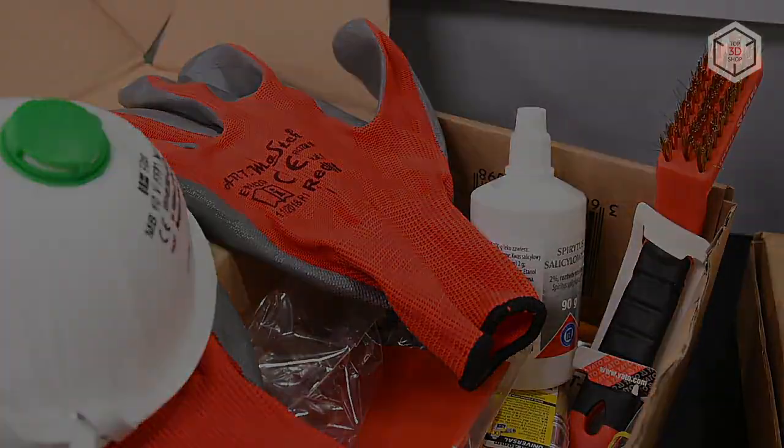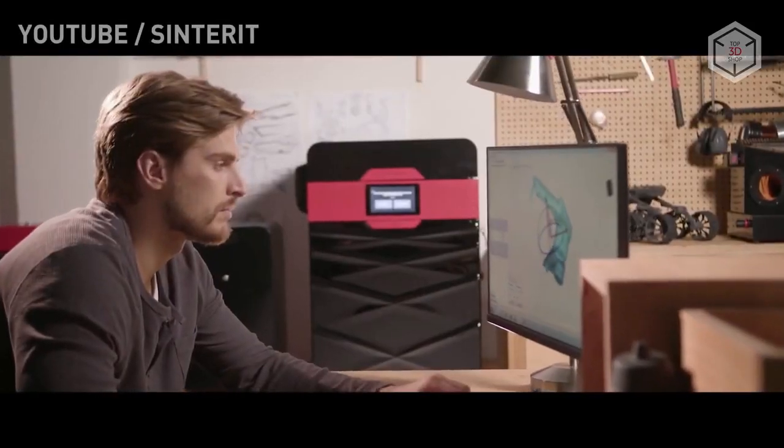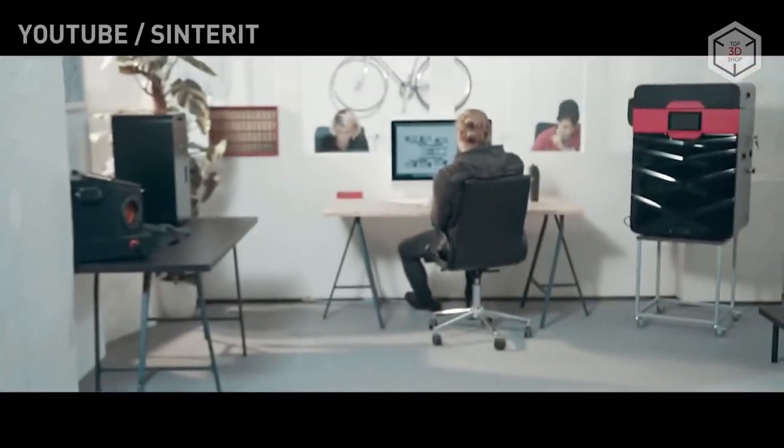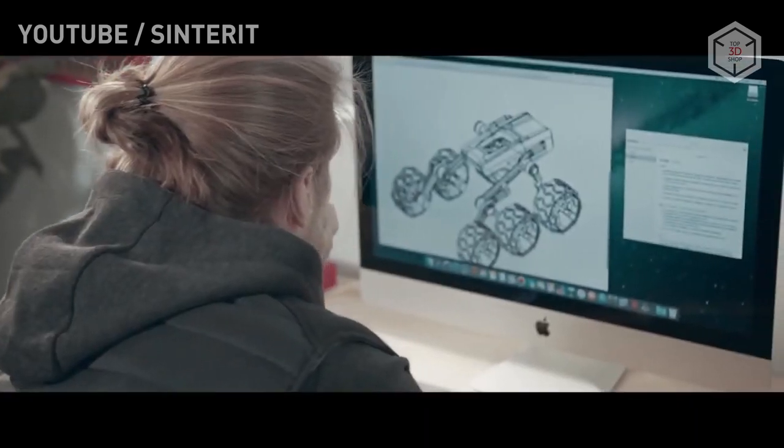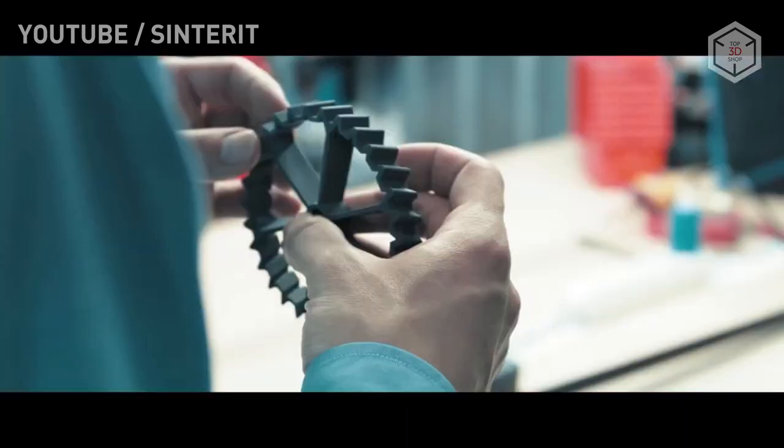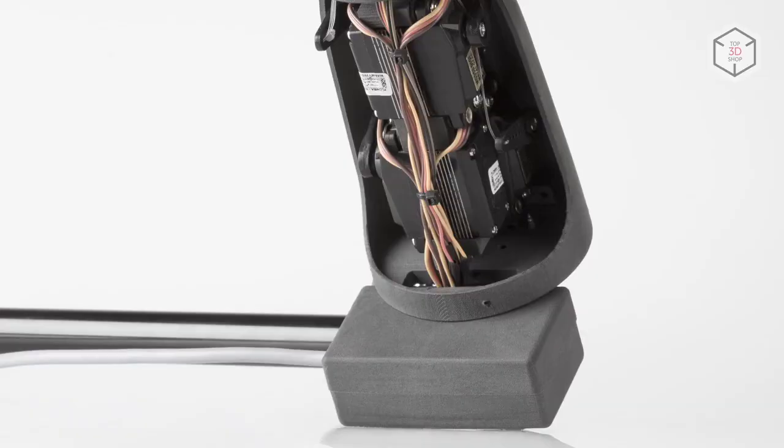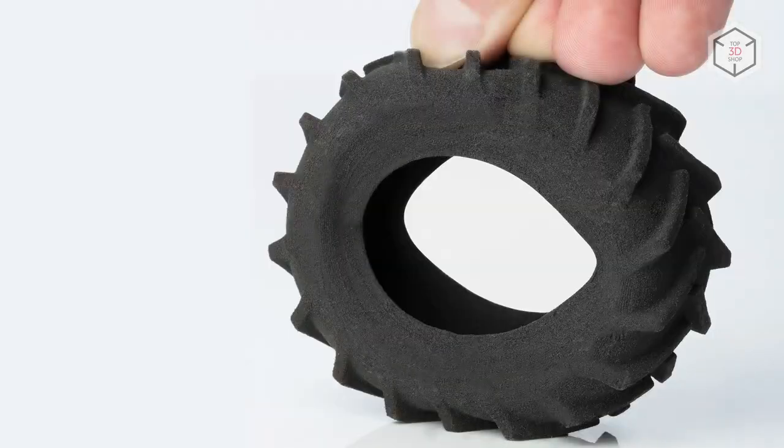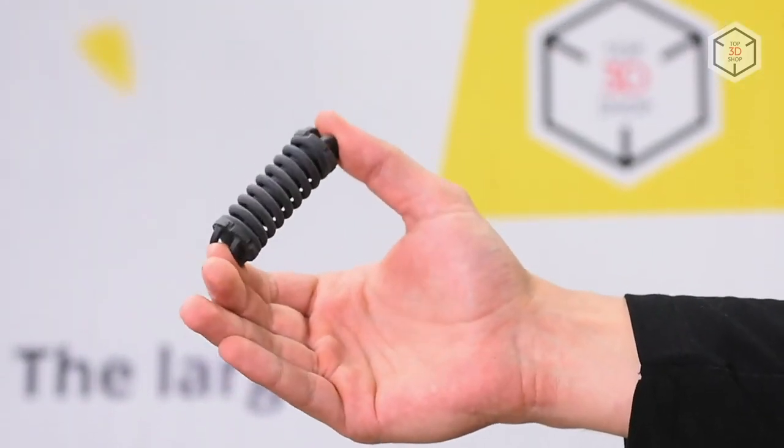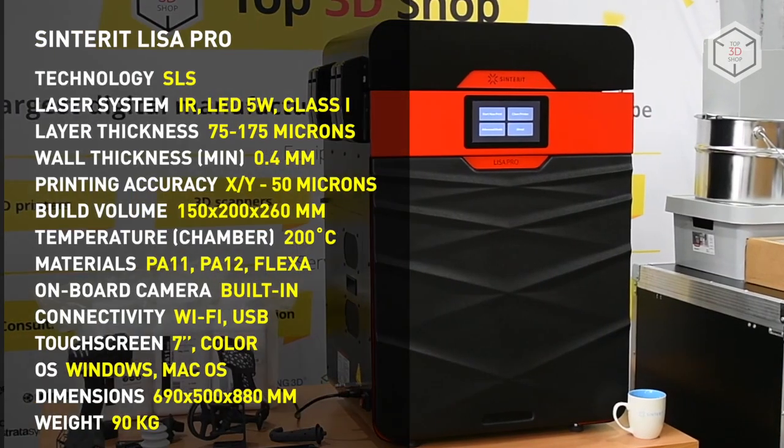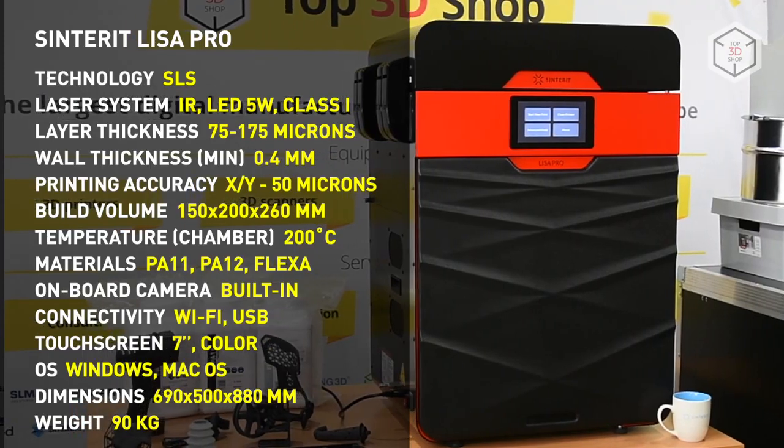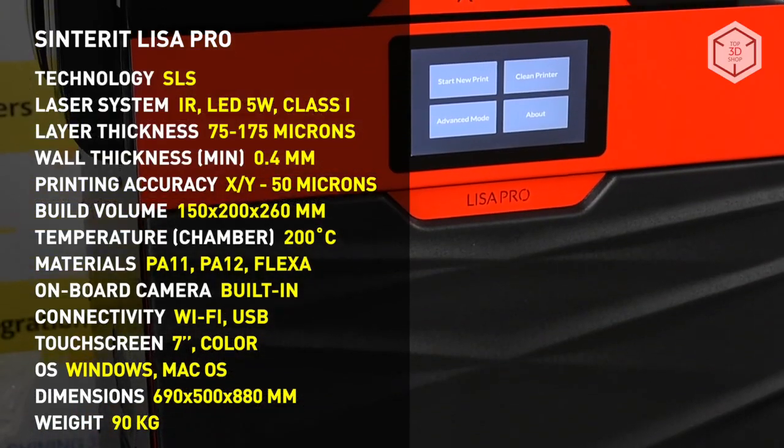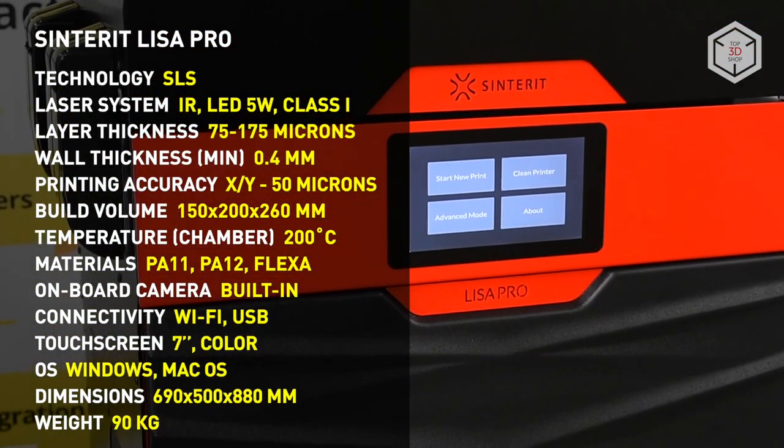Today, SLS printing is becoming a powerful manufacturing tool in the car industry and electronics, robotics and healthcare. With SLS technology, you can print functional prototypes, models with various degrees of stiffness and elasticity. Sinterit Lisa Pro is an affordable SLS printer for designers, engineers, small and medium-sized businesses, for everyone who is ready to work with professional 3D equipment.